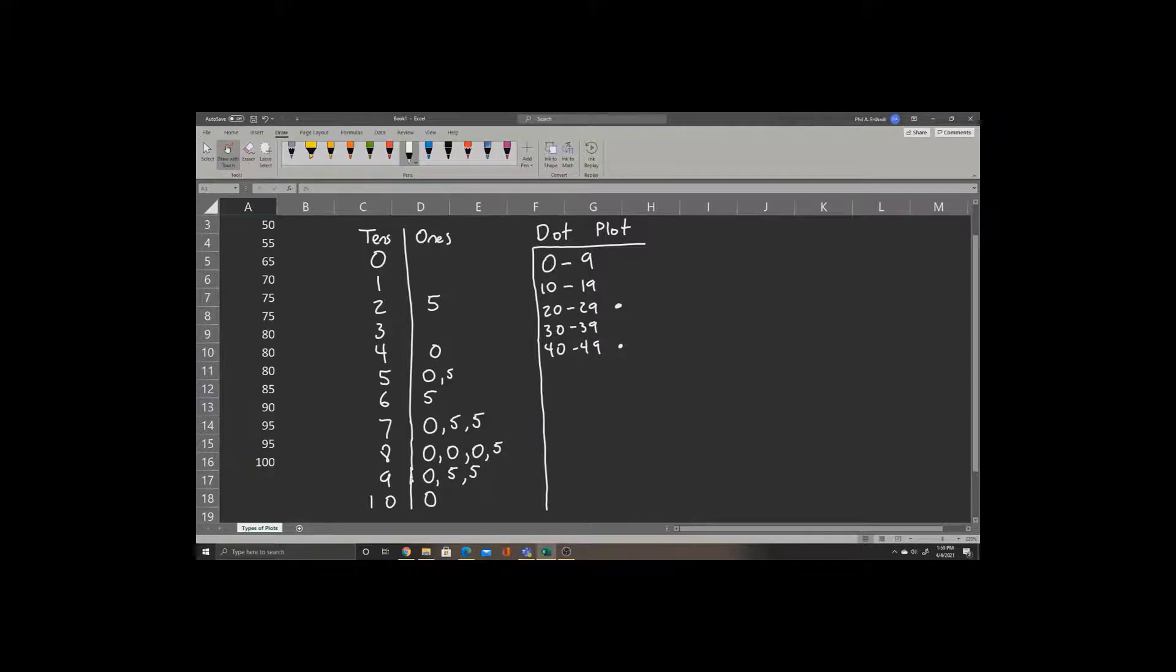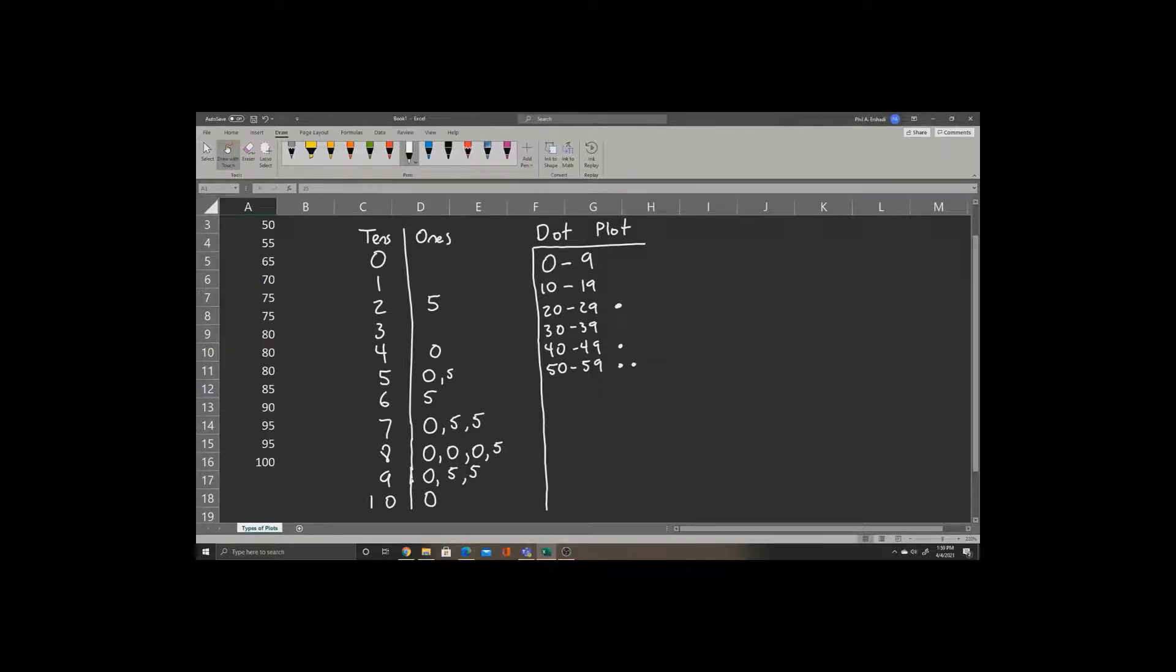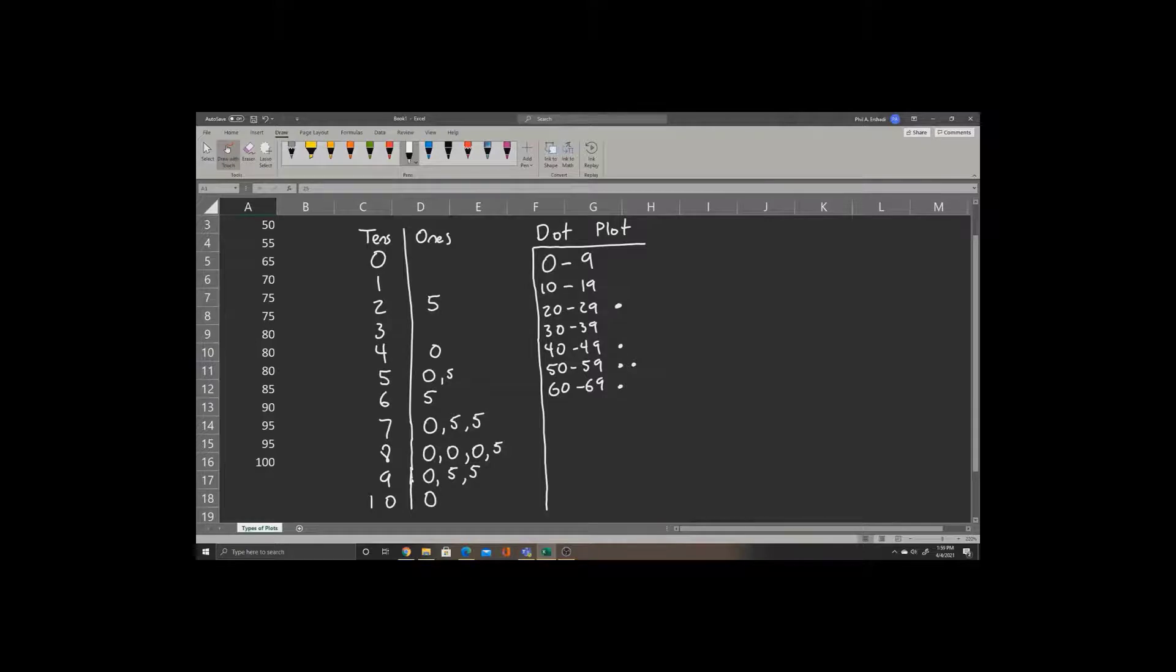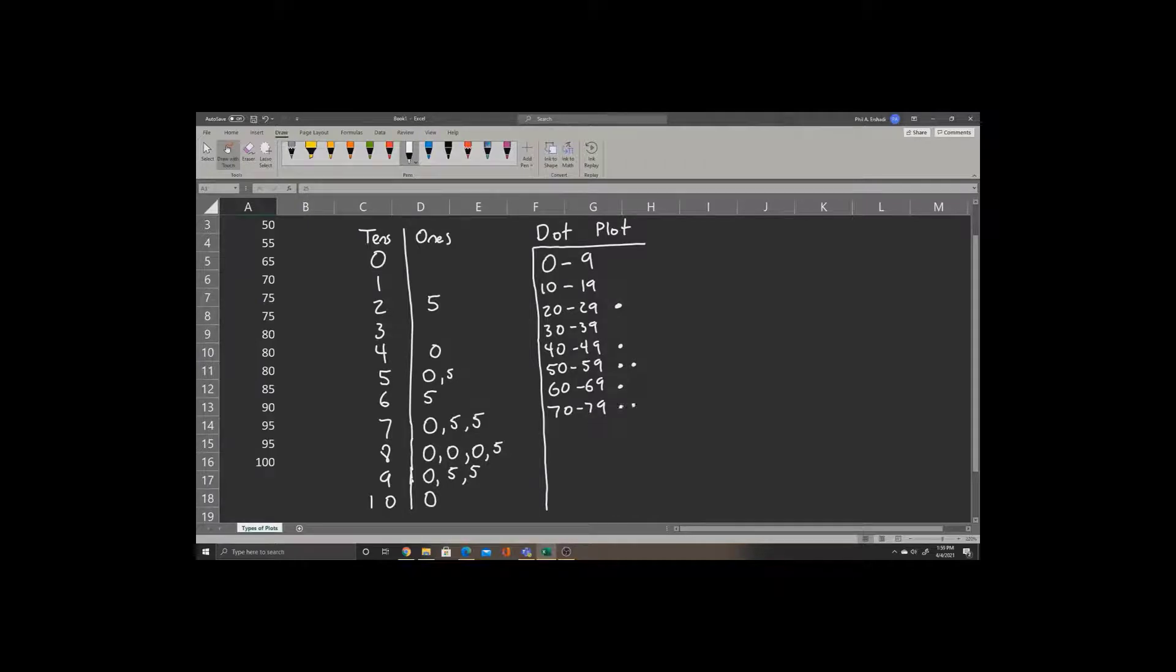Between 50 and 59, we have two numbers. We have a 0 and a 5, so we'll place two dots. Between 60 and 69, we have a single number again. Between 70 and 79, we have three numbers: 0, 5, 5, so we'll place three dots.